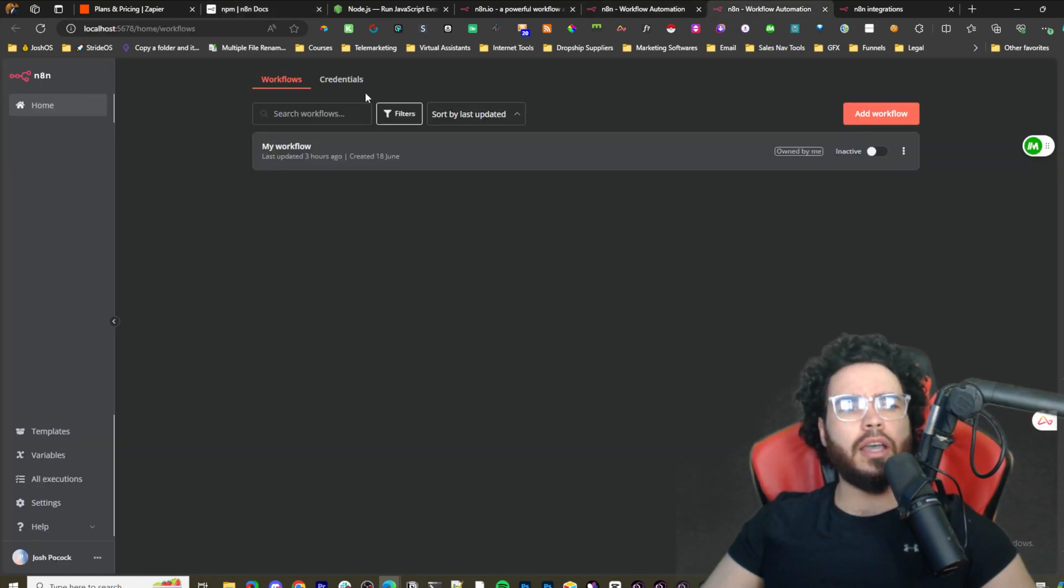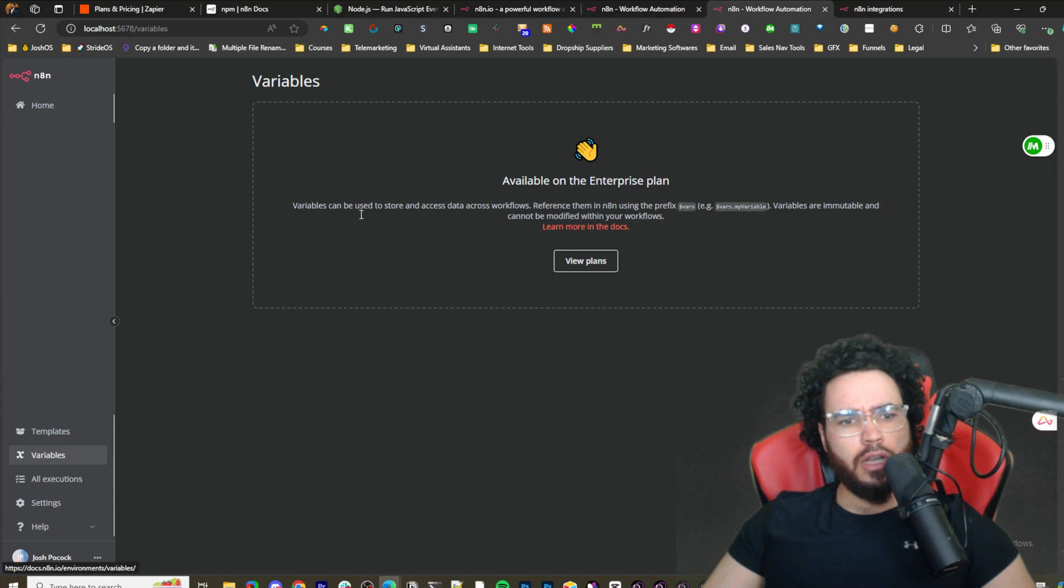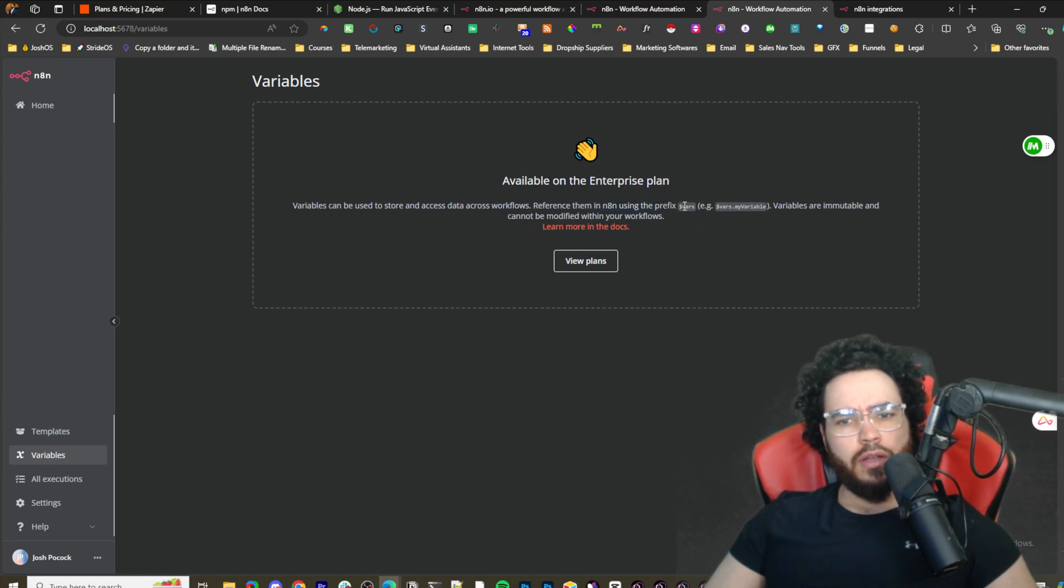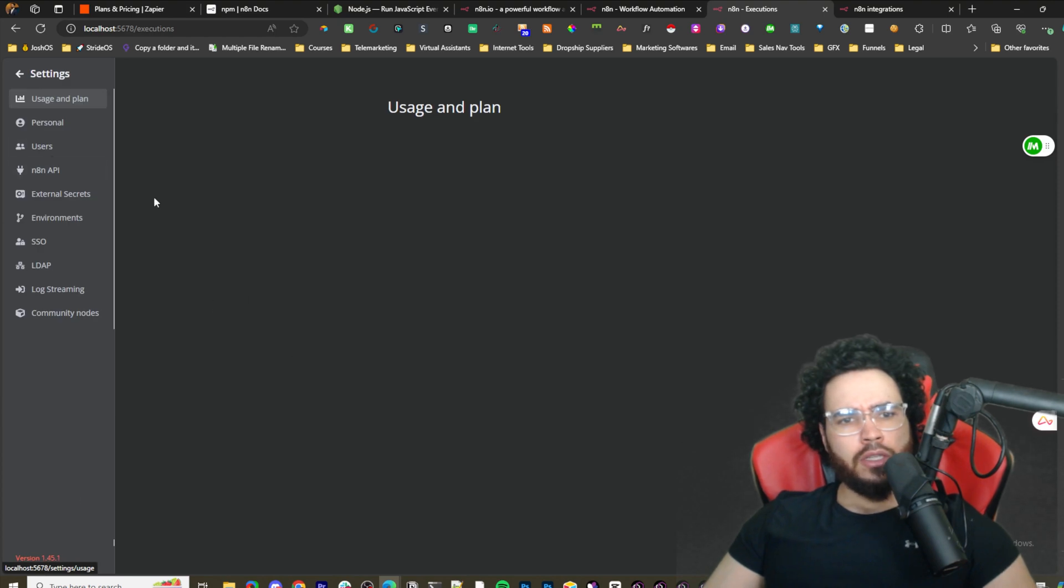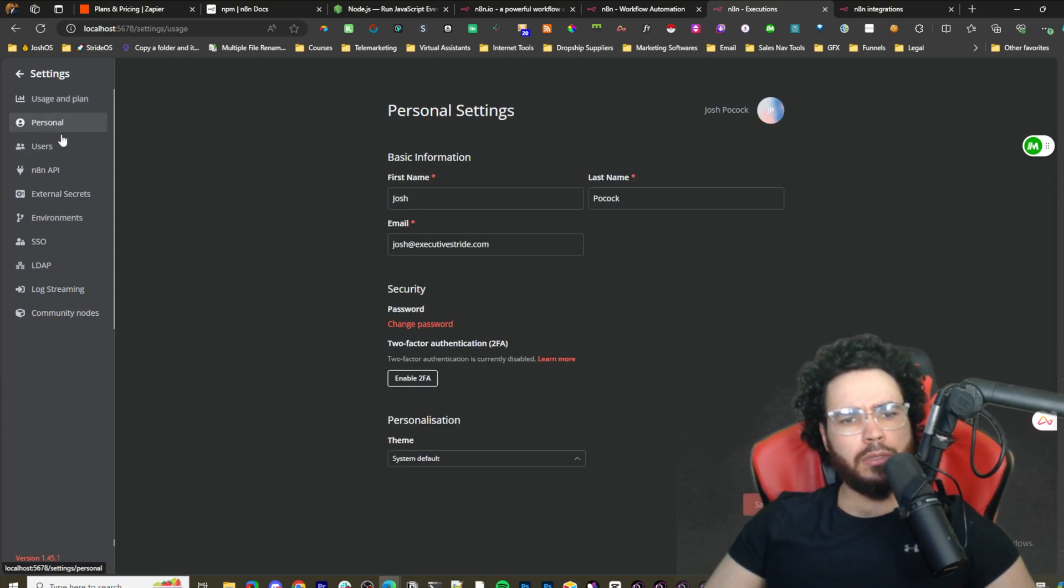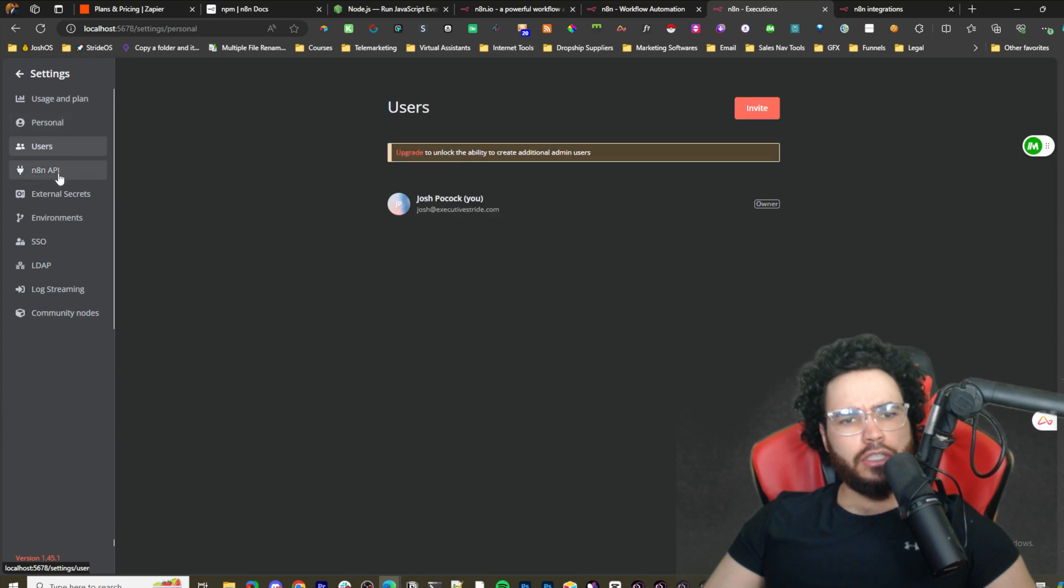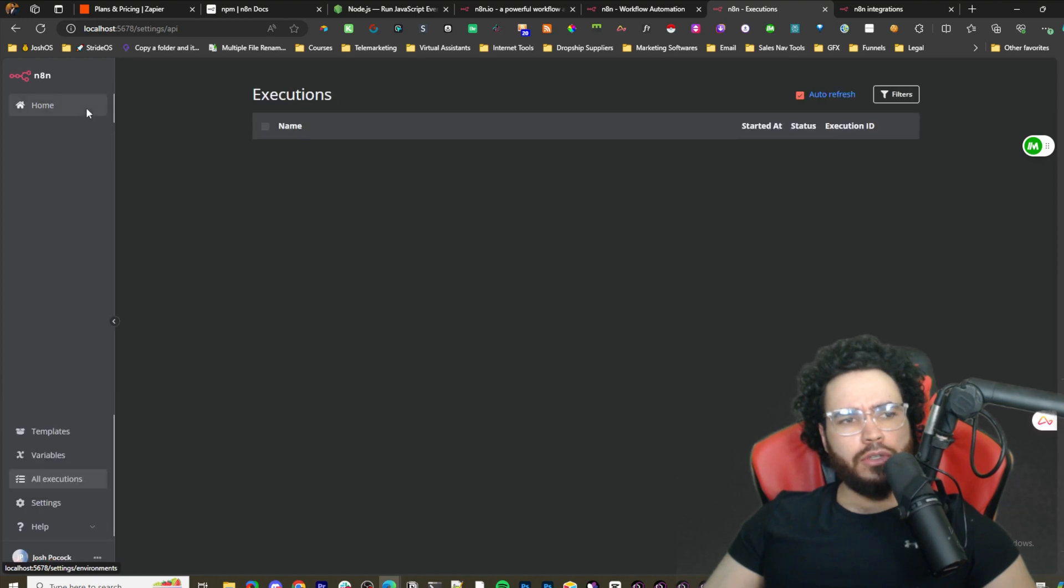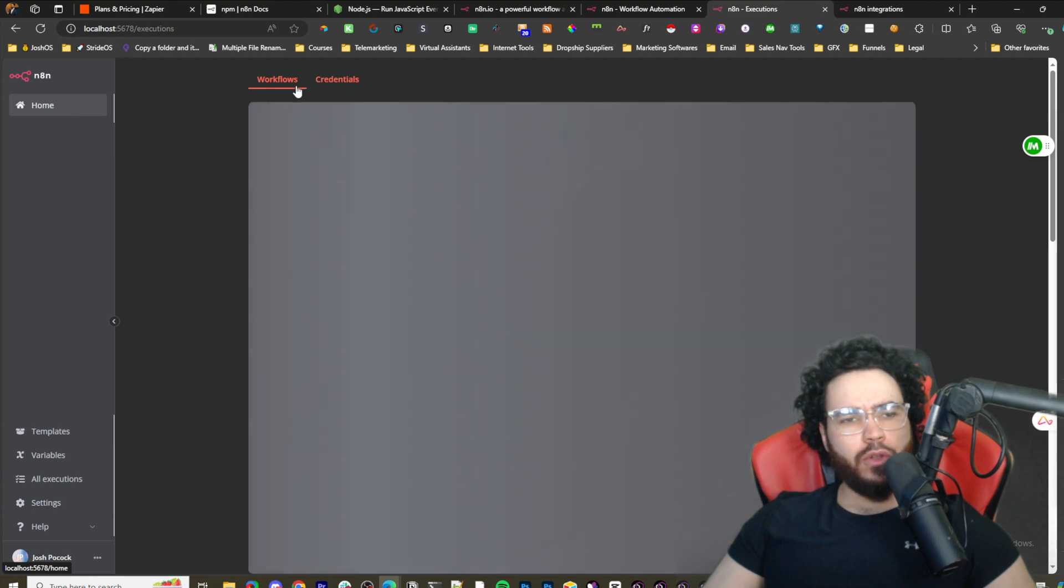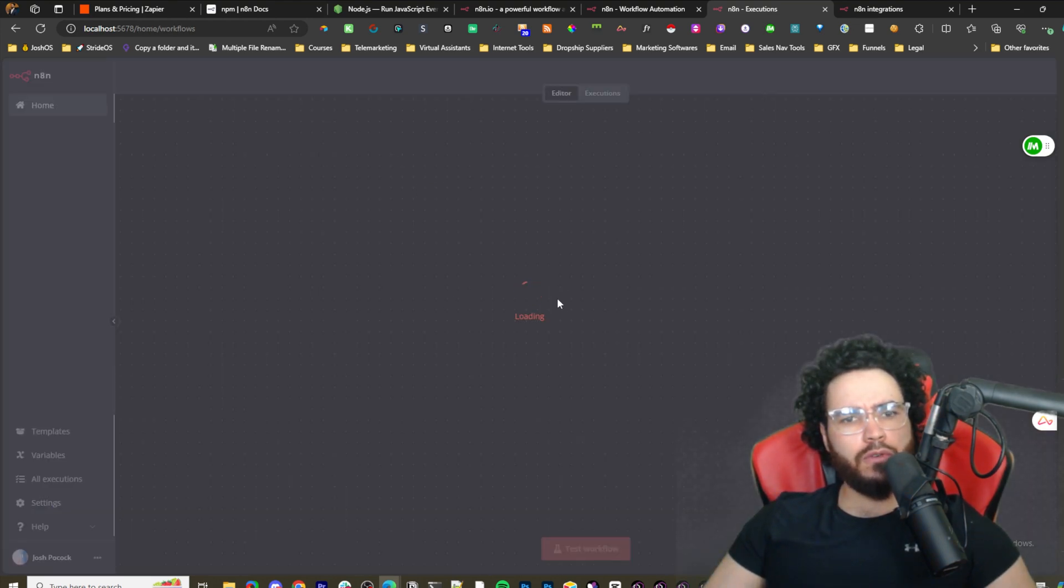We have variables - this is available on the enterprise plan. Variables can be used to store and access data across workflows. Executions shows their settings. You'll see your usage and plan - since we're self-hosting we've used zero of unlimited, which is pretty awesome. We have our information here, users, n8n API, all that good stuff. If we go to home, we check out our workflows - you'll have your workflows and credentials here.